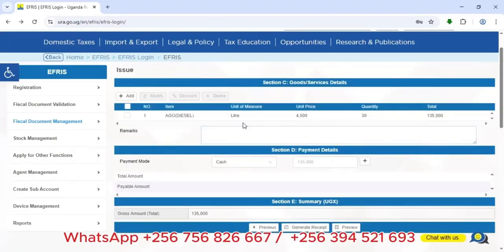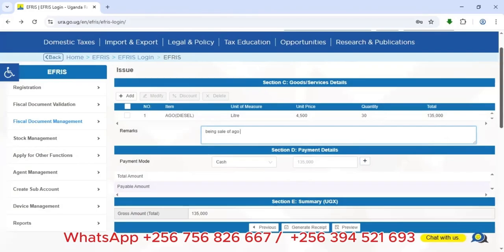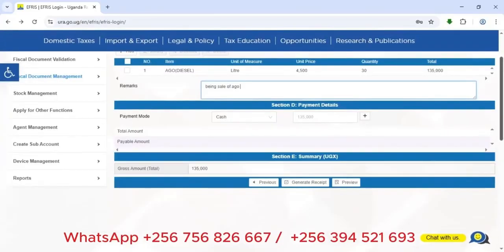Once done, I click Save. The system shows that we are selling 30 liters of AGO diesel at 4,500 UGX, giving a total of 135,000 UGX. Under Remarks, I enter a note such as 'Sale of AGO'. You can put anything you want there.